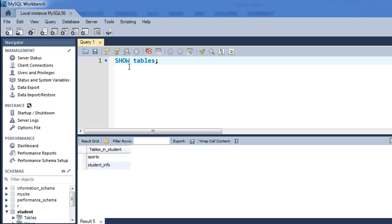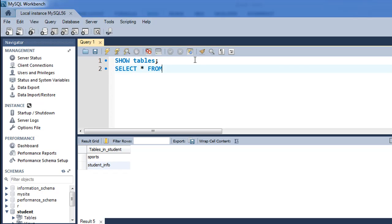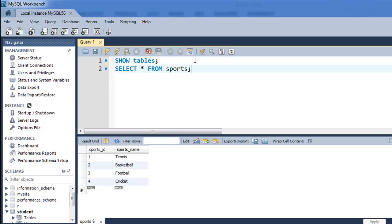I can actually see the data in the table by executing a SELECT * query. So SELECT * FROM Sports. When I press Ctrl+Enter, I see all these values: 1, 2, 3, 4 and sports names Tennis, Basketball, Football, Cricket.